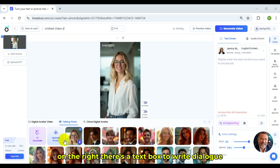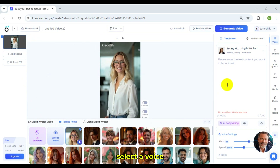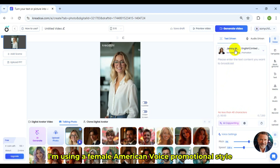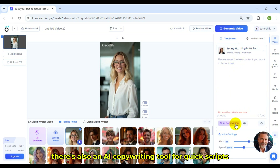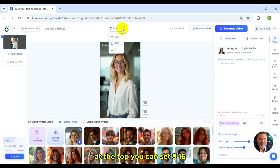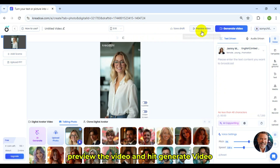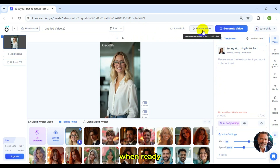On the right, there's a text box to write dialogue. Select a voice — I'm using a female American voice, promotional style. There's also an AI copywriting tool for quick scripts. At the top, you can set 9:16, preview the video, and hit Generate Video when ready.